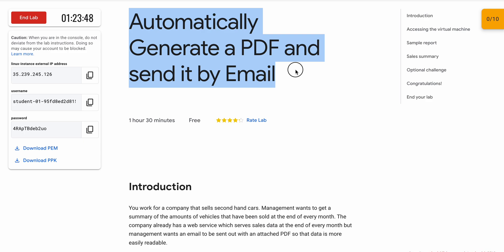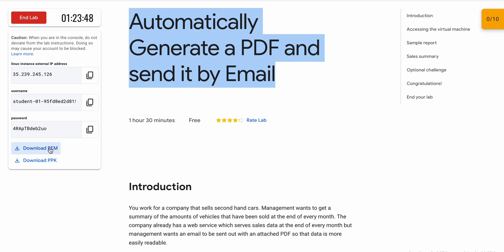Welcome back to the channel. I saw many of you guys facing issues with this lab, so here is an updated video. First of all, just start your lab. If you're using a Windows machine, download the PPK file, and if you're using a Mac or Chrome, download the PEM file.